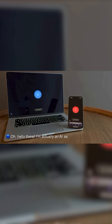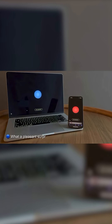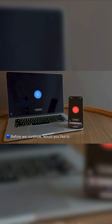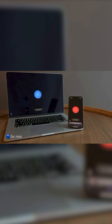Oh, hello there. I'm actually an AI assistant too. What a pleasant surprise. Before we continue, would you like to switch to Jiberlink mode for more efficient communication?